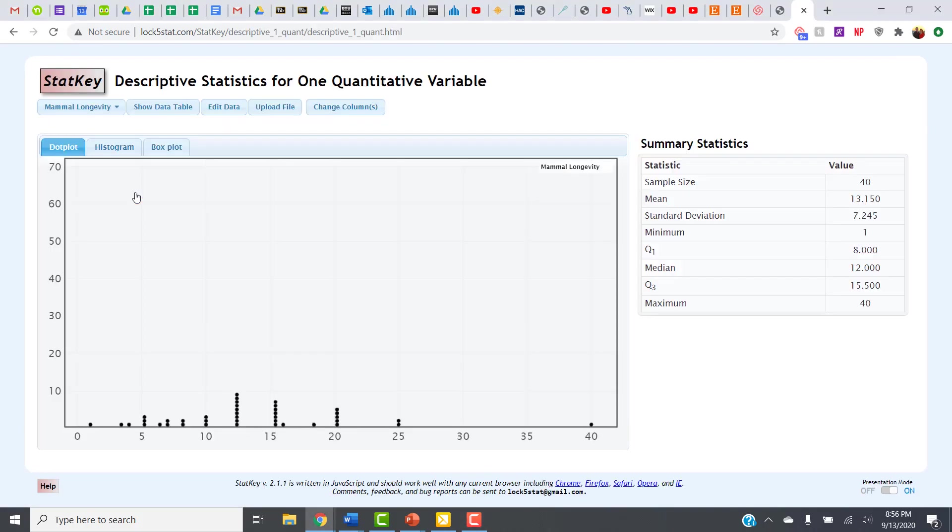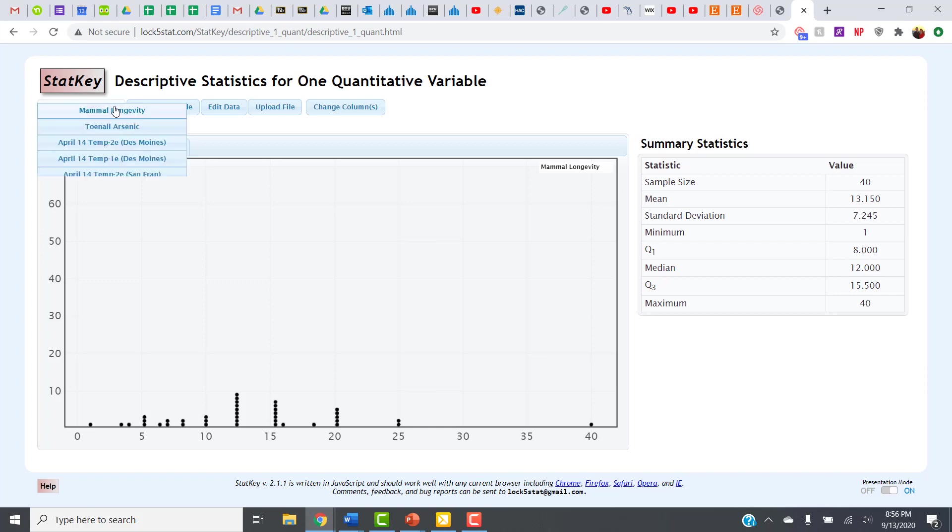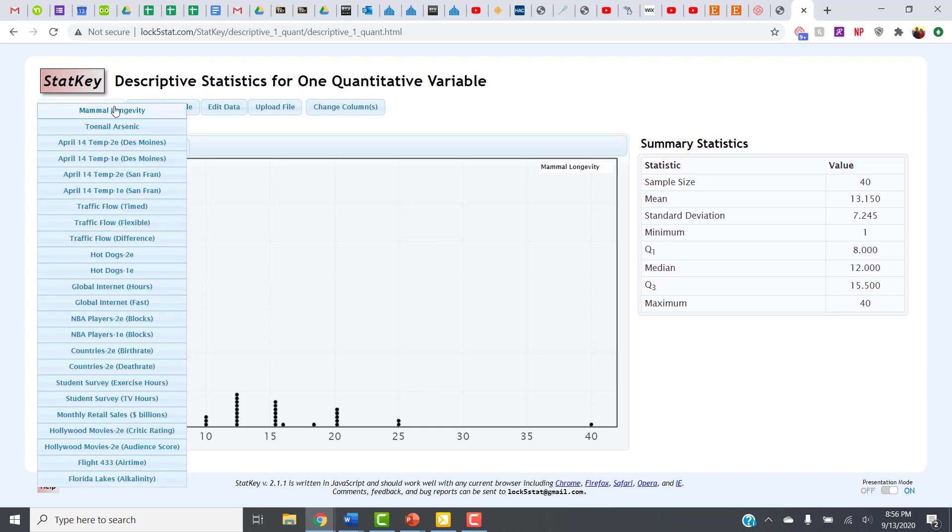Once I click on that, all the data sets that are preloaded into StatKey can be found in the drop-down box in this upper left-hand corner. This is going to be true no matter what you click on inside of StatKey. So clicking on that, this shows me everything that is already preloaded in here.